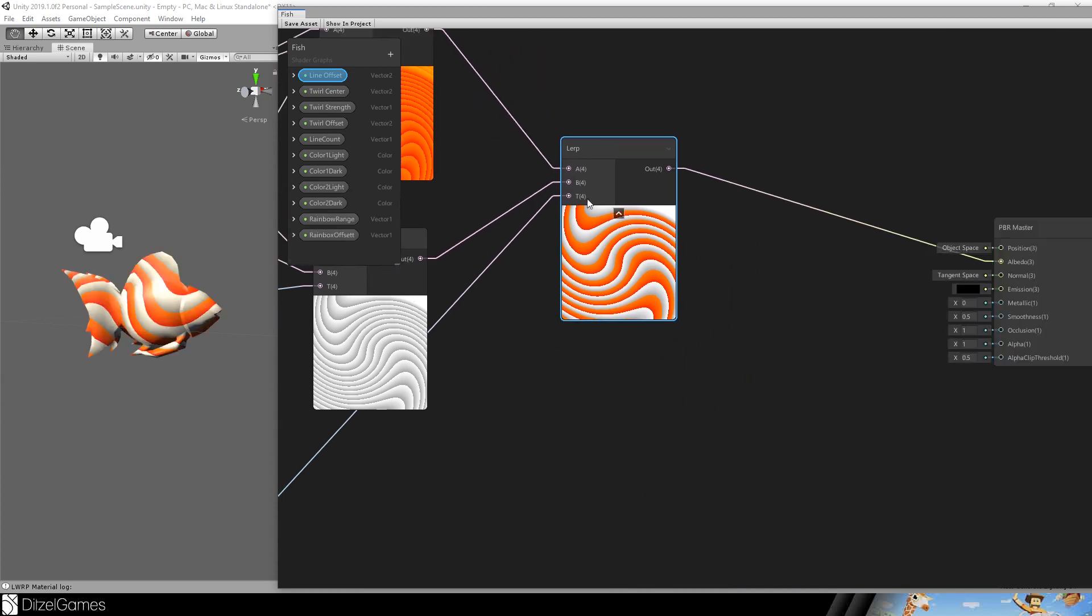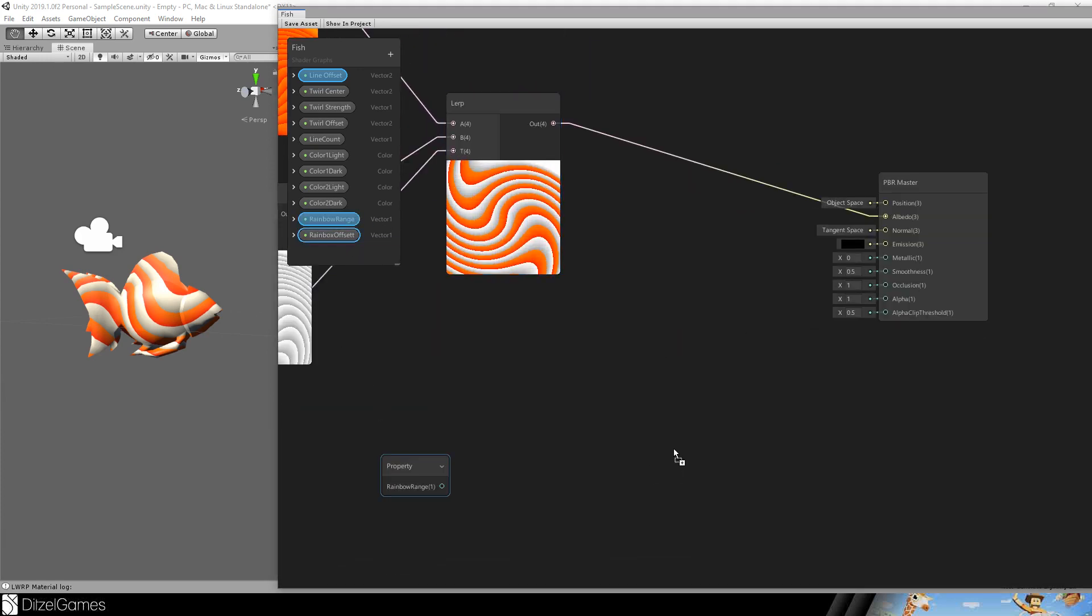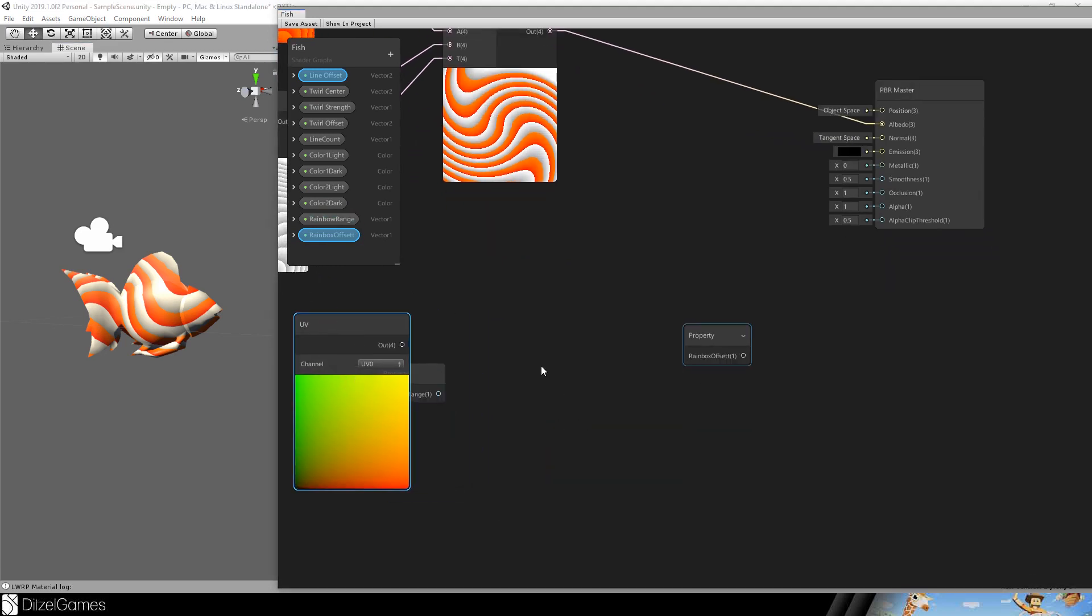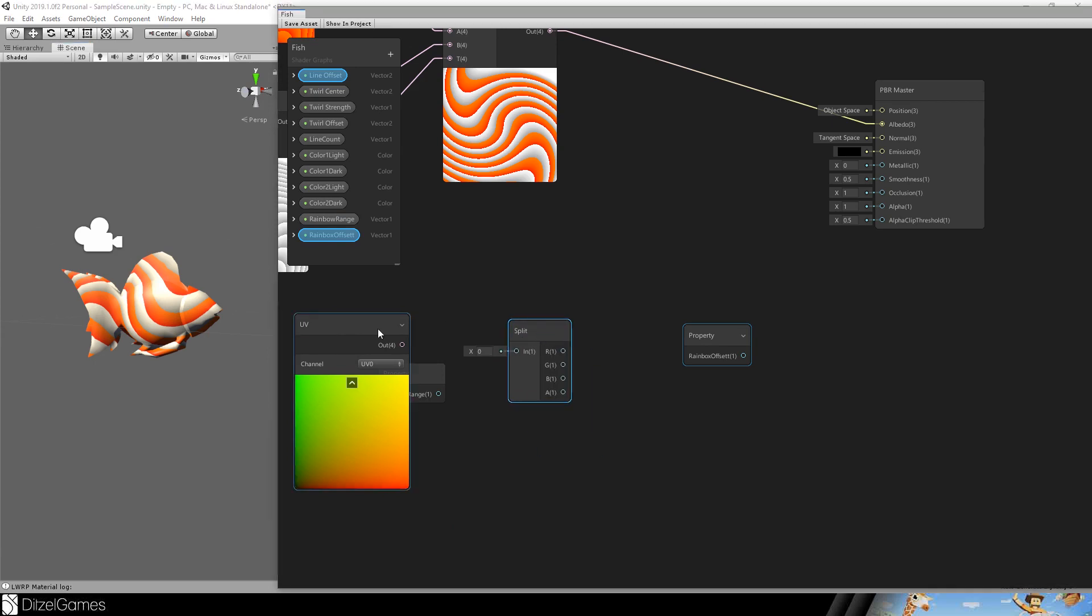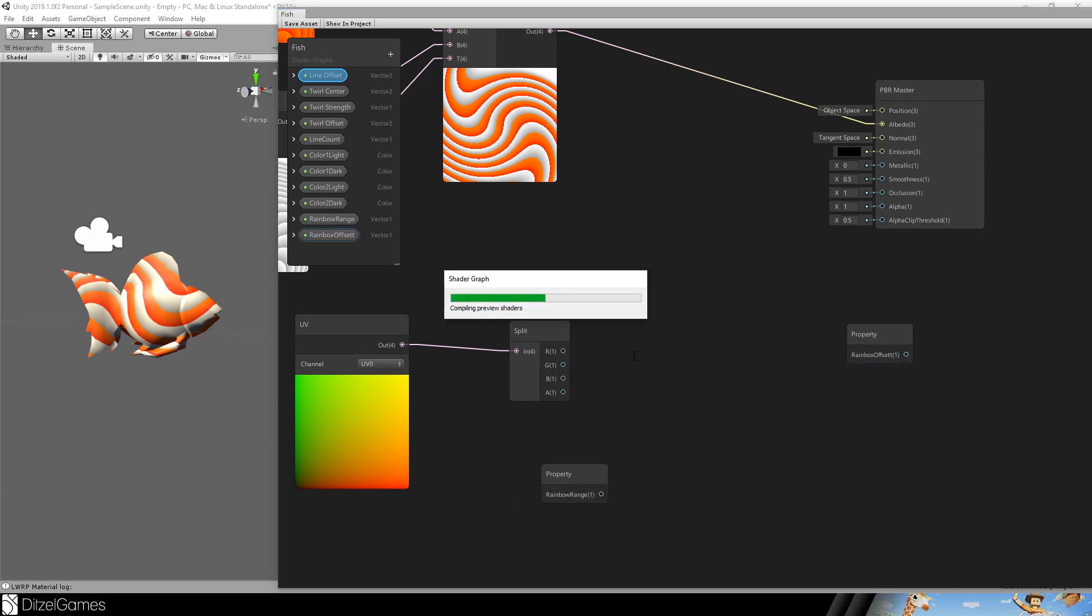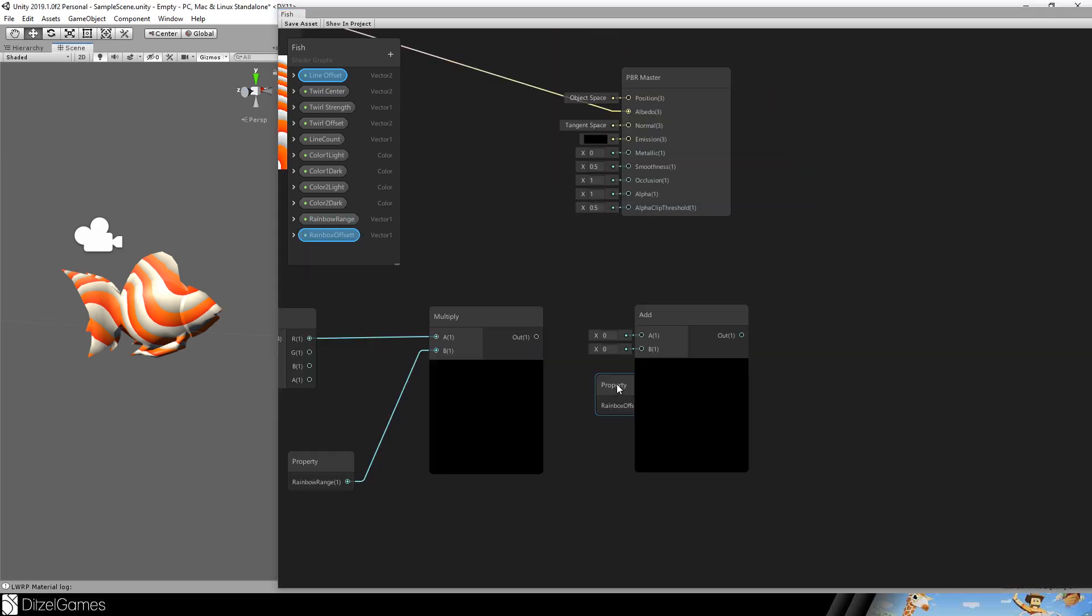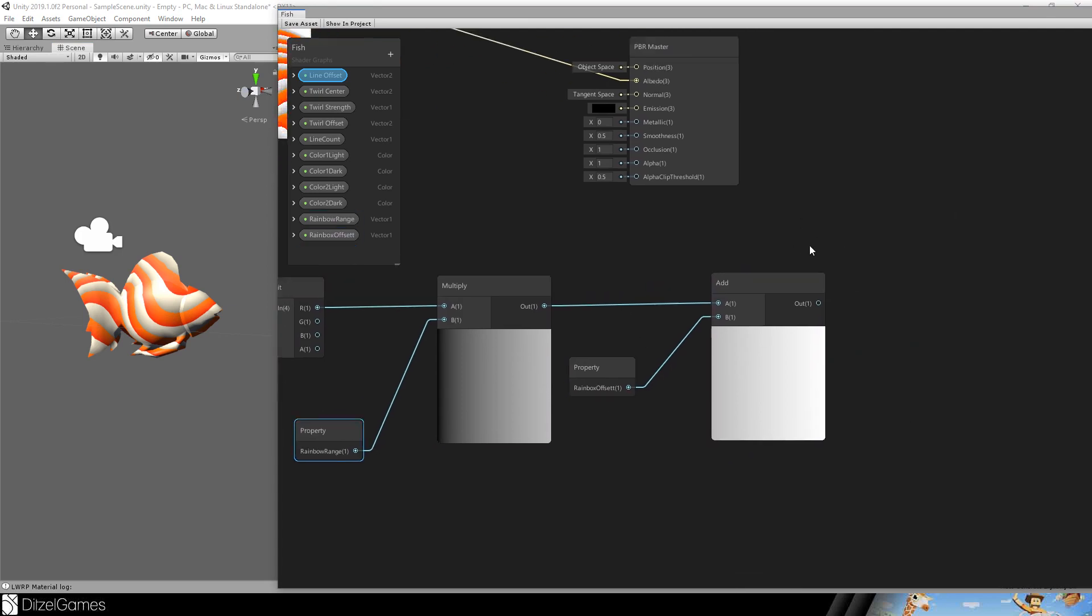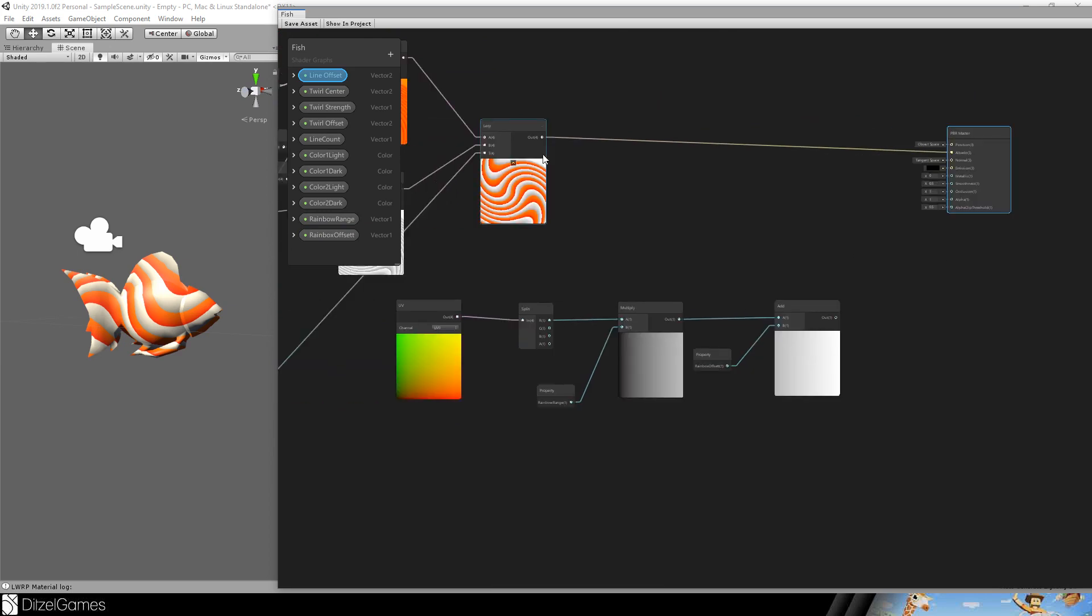We want to have a rainbow instead of orange. Therefore, we add a vector one rainbow range. And rainbow offset. We take the UV node. Split the UV node. And take the U value. So the first node here. Or the first output. And multiply this with a rainbow range. Add the offset. Now I set the default value of those two to 0.5. This is the result.